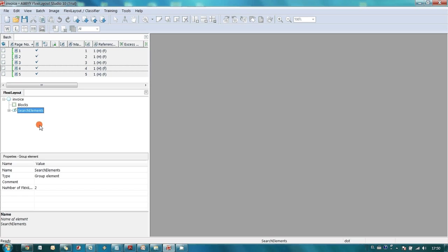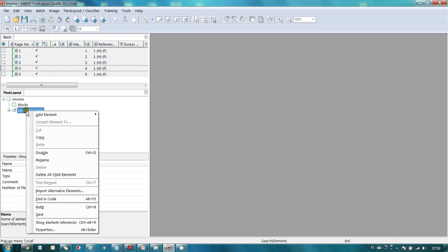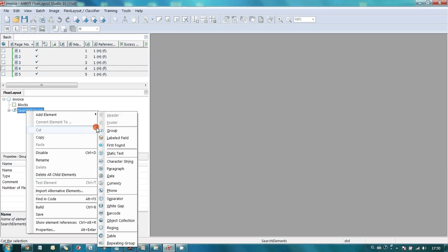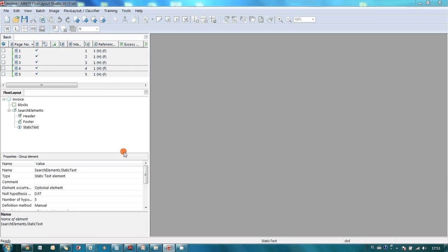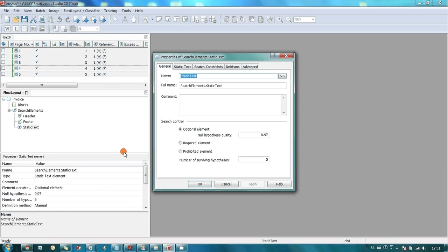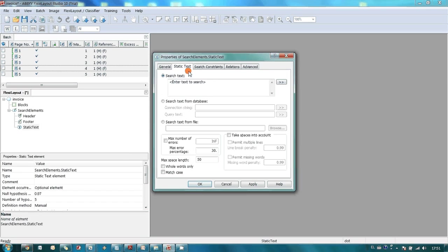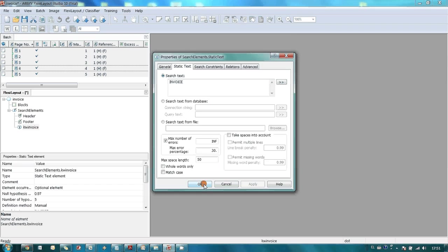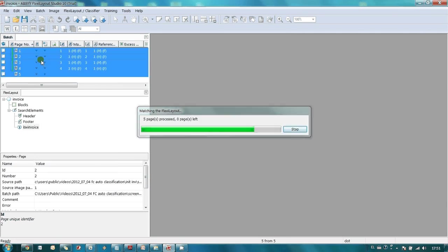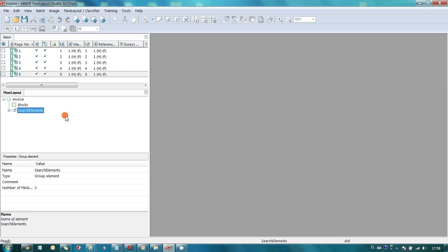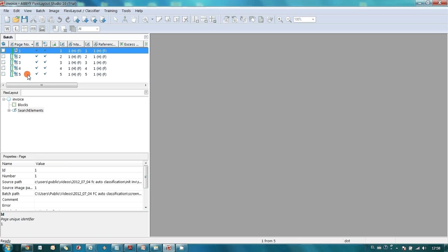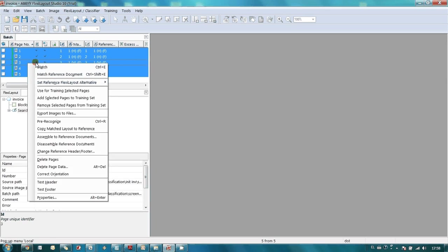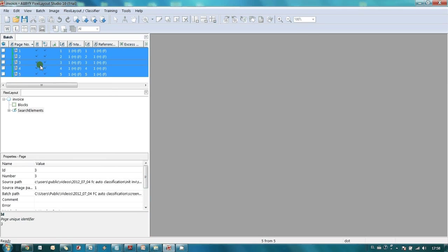To exclude processing of documents which might be by mistake scanned together with the invoices, we may create one element of static text type to tell the program that this layout should be applied to the document with the invoice title only. Static text element was successfully created and now let's launch a test to check that keyword Invoice is found on all of our invoices.